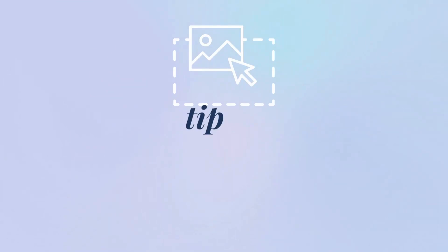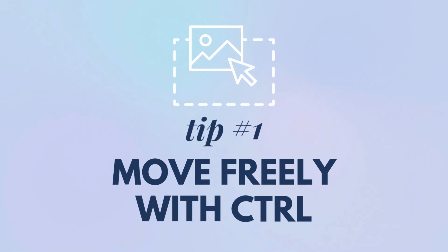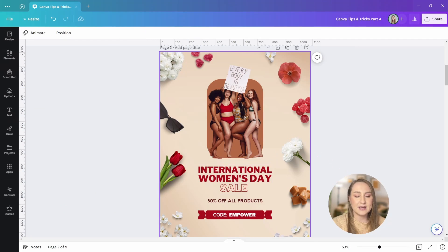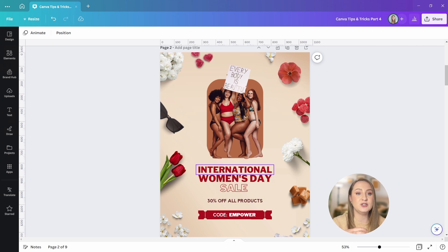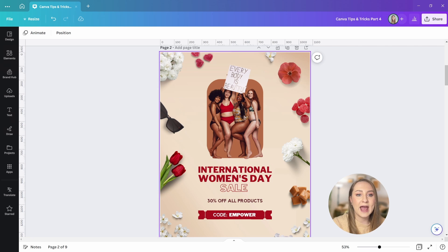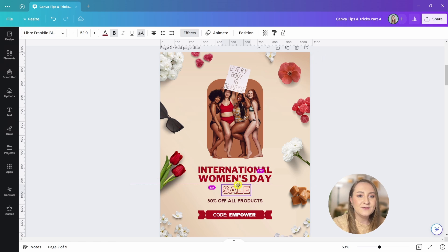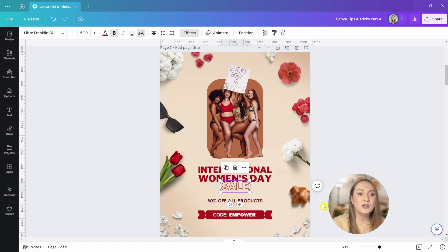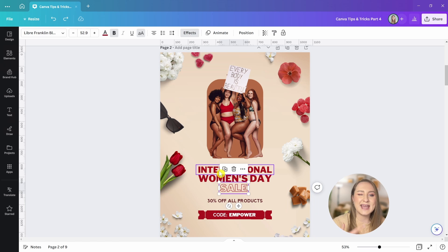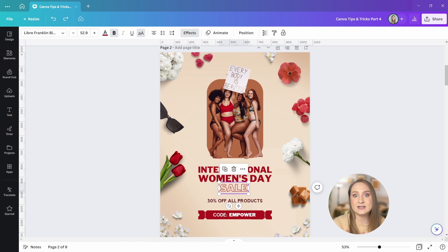Let's start off with tip number one, move freely with control. Do you know how sometimes when you have plenty of different elements on a design, Canva tries to help you position your element correctly and it kind of keeps snapping to the boundary lines to align with them. You often end up frustrated because you can't really get it into place just the way you like.